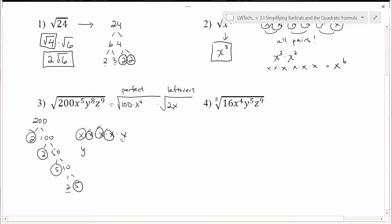For y to the 8th, there are 8 y's altogether. Looking for pairs: a pair of y's, another pair, another pair, another pair. Y to the 8th is a perfect square, so everything goes in the first group with no y's left over in the second group.